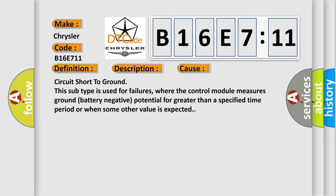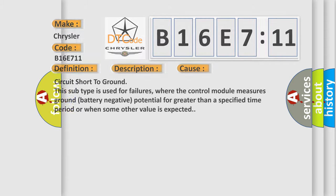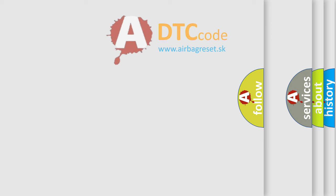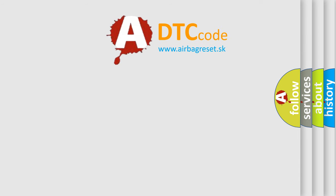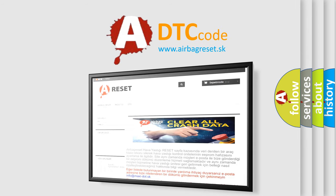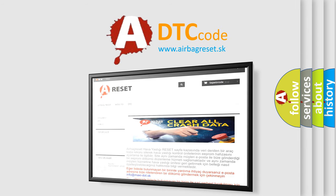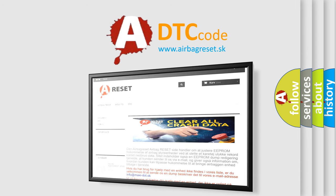The airbag reset website aims to provide information in 52 languages. Thank you for your attention and stay tuned for the next video.